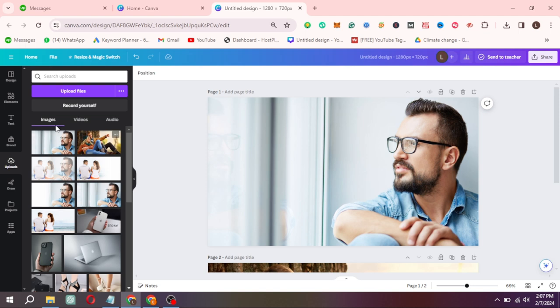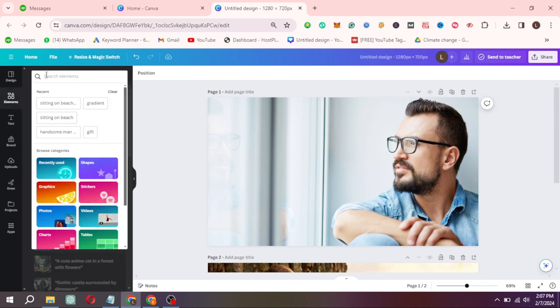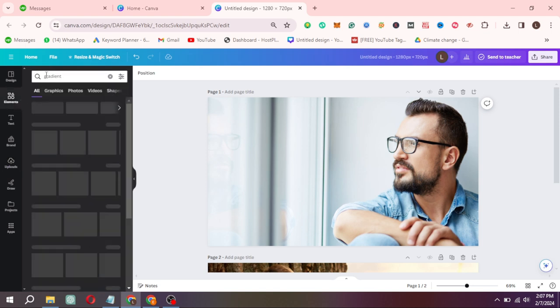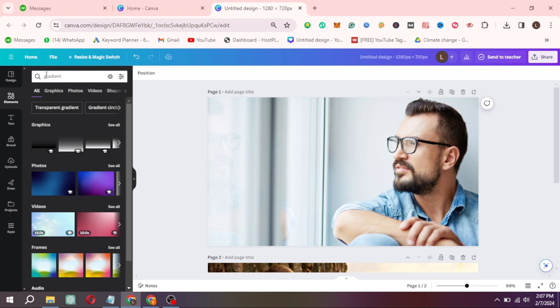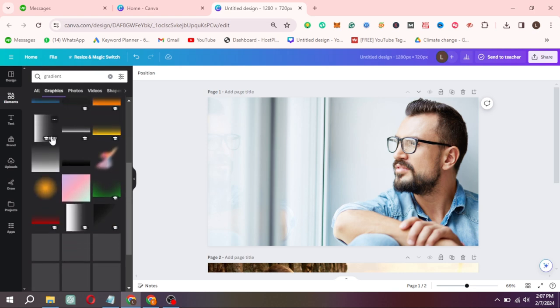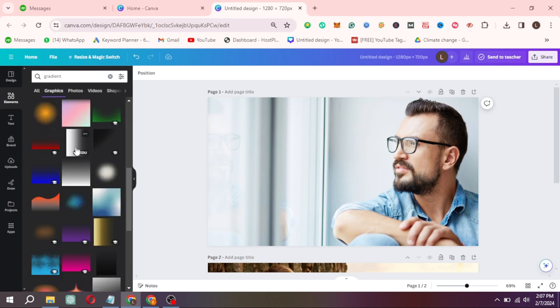Now click on Element and write Gradient in Search Bar. Select this element and drag on the page.